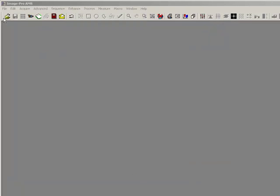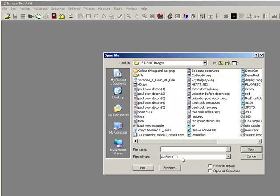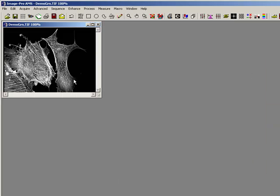This is a short movie of ImagePro 6.3 and its Tinting and Merging Color Channels function. If I just open up a standard monochrome fluorescence image, here we are.